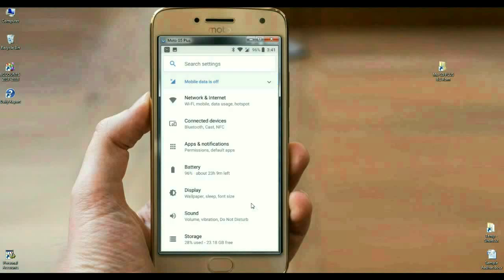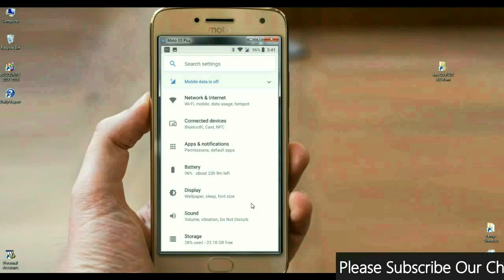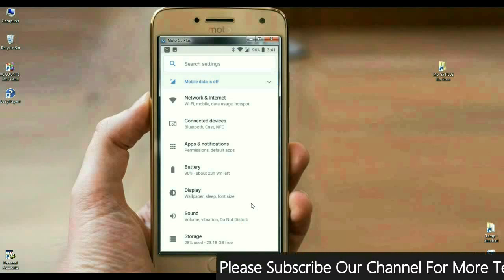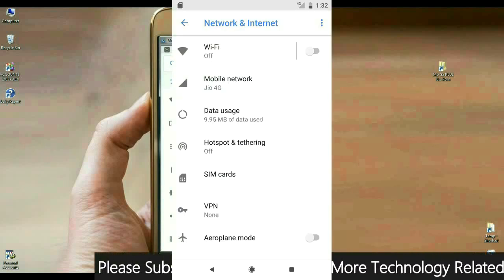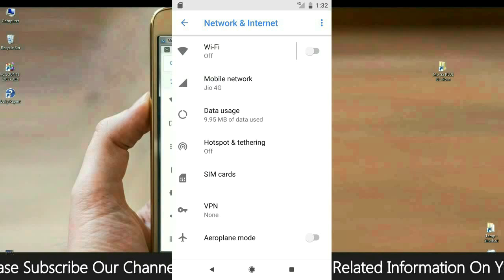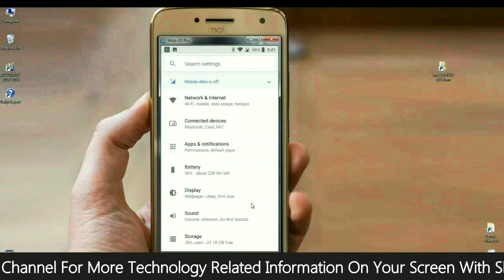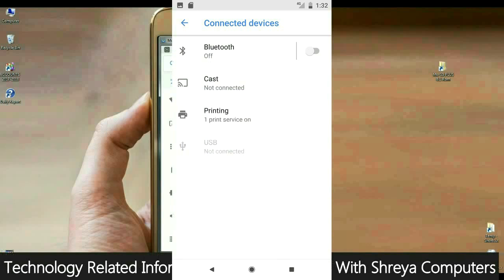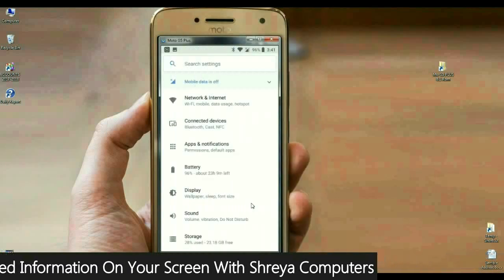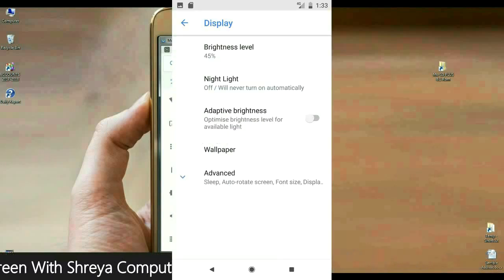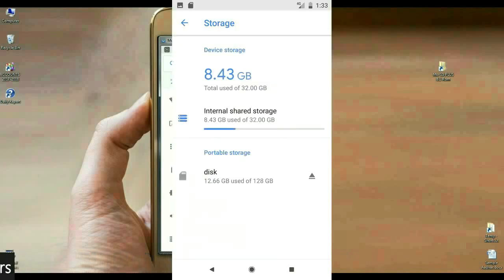When we come into settings, most synchronization has been done in settings. The list of apps is sorted in one place. Just like network and internet - in this option we have Wi-Fi, mobile data, usage, hotspot, something like that. Most apps are synchronized according to their related function. And we also have sound, volume, vibration, do not disturb. These are all apps we find in sound options.